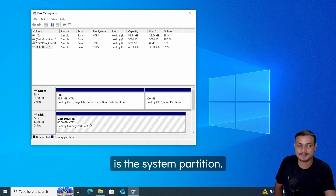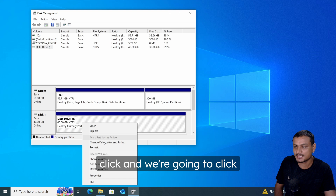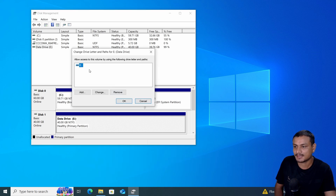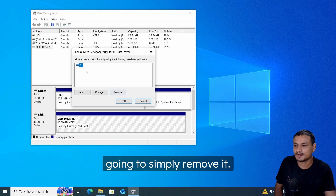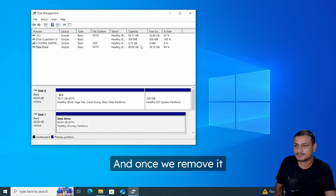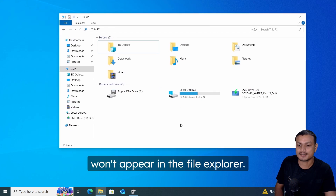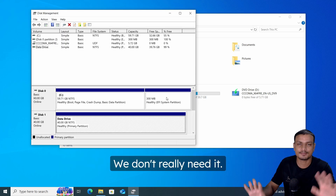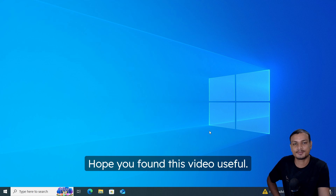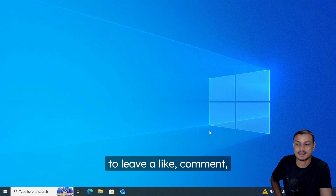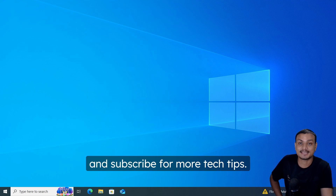Right-click the EFI partition in Disk Management and click 'Change Drive Letter and Paths.' Then simply remove it. Once removed, that system partition will no longer appear in File Explorer — it will be hidden. This partition is used by Windows and we don't really need to see it. That's it for this video — hope you found it useful. Don't forget to leave a like, comment, and subscribe for more tech tips.